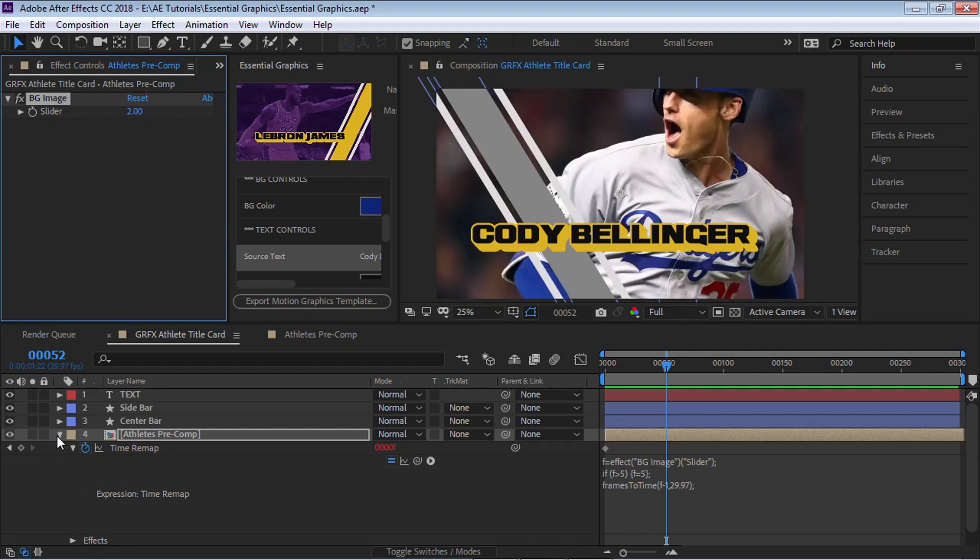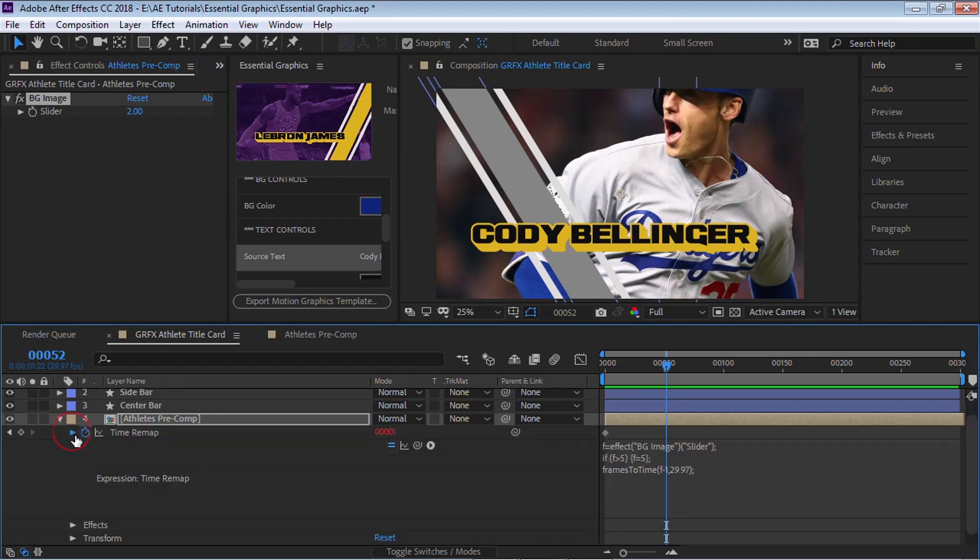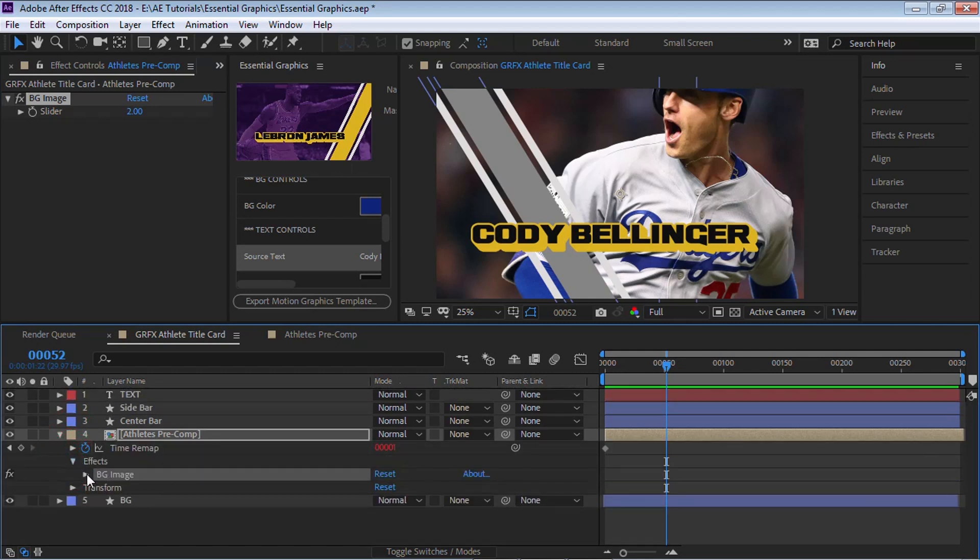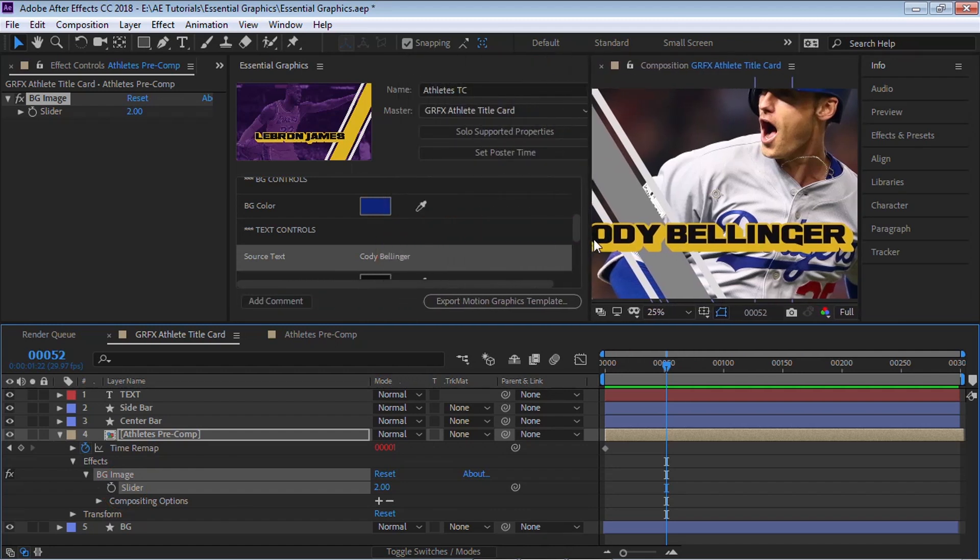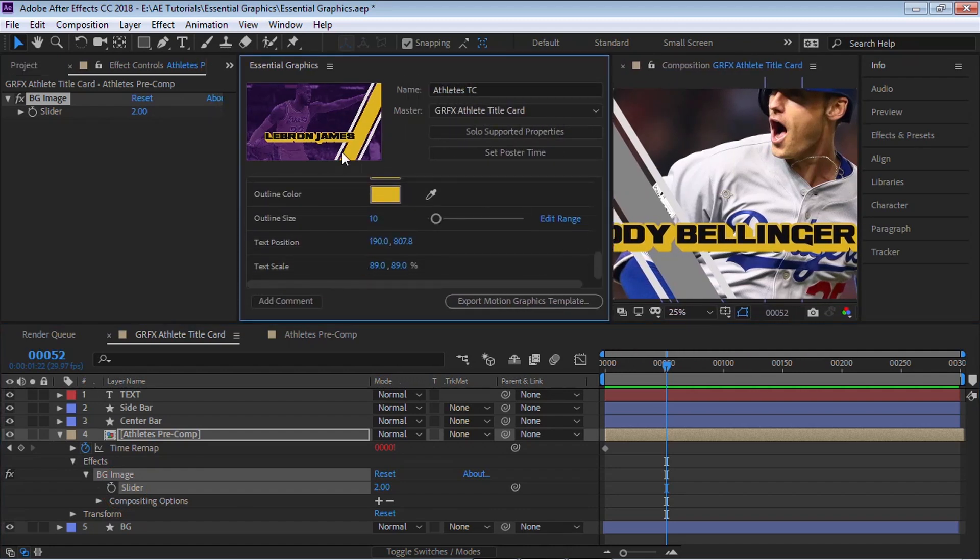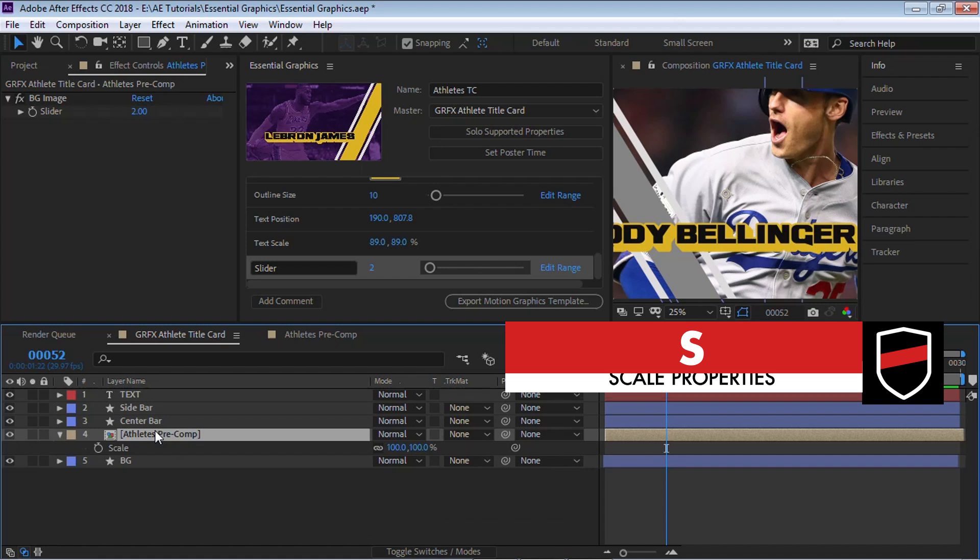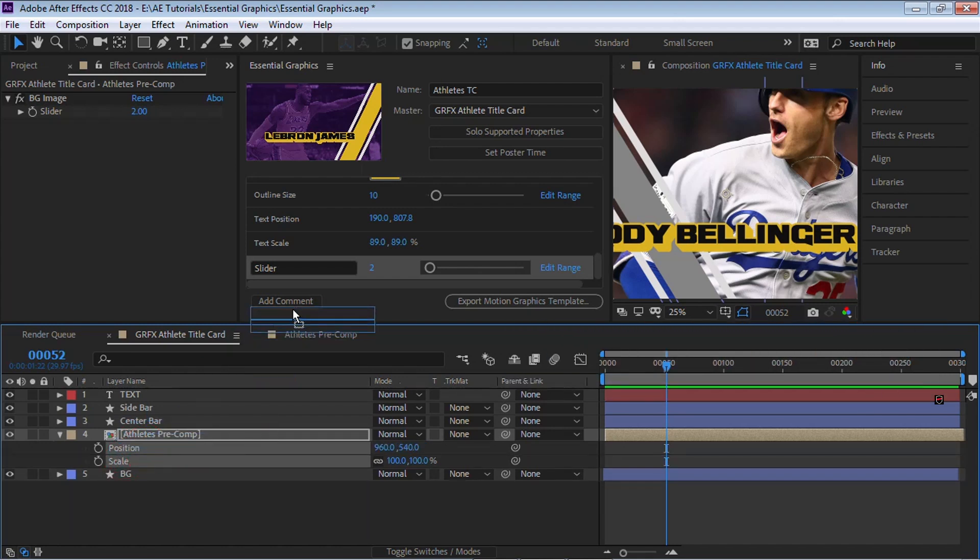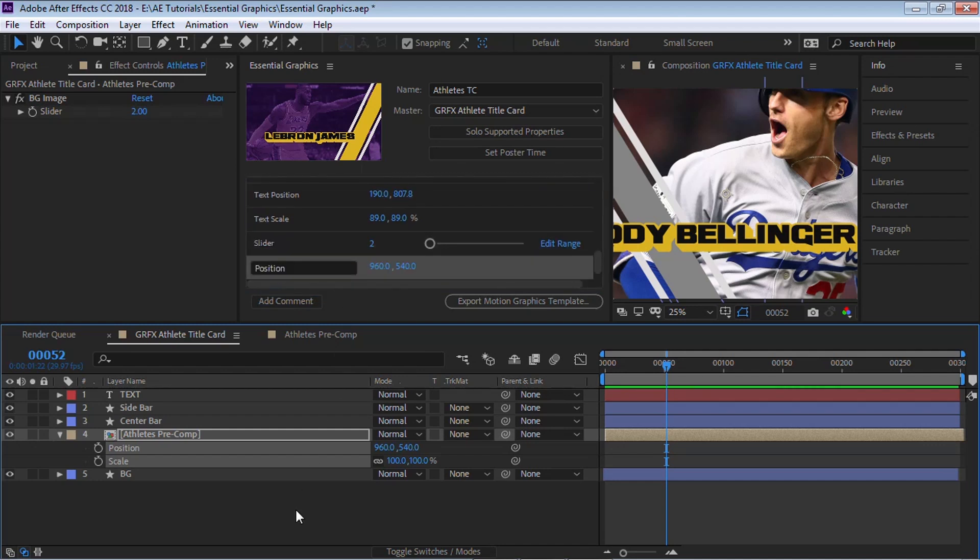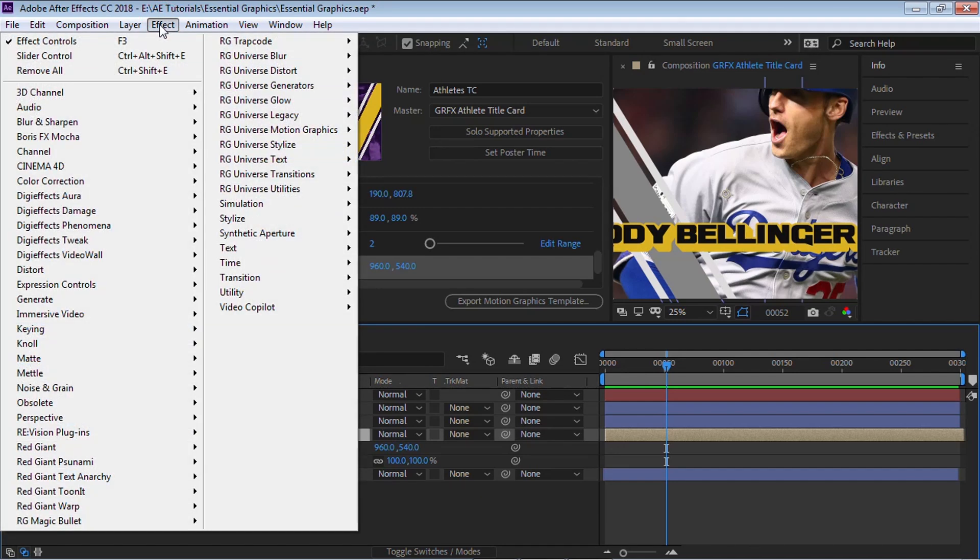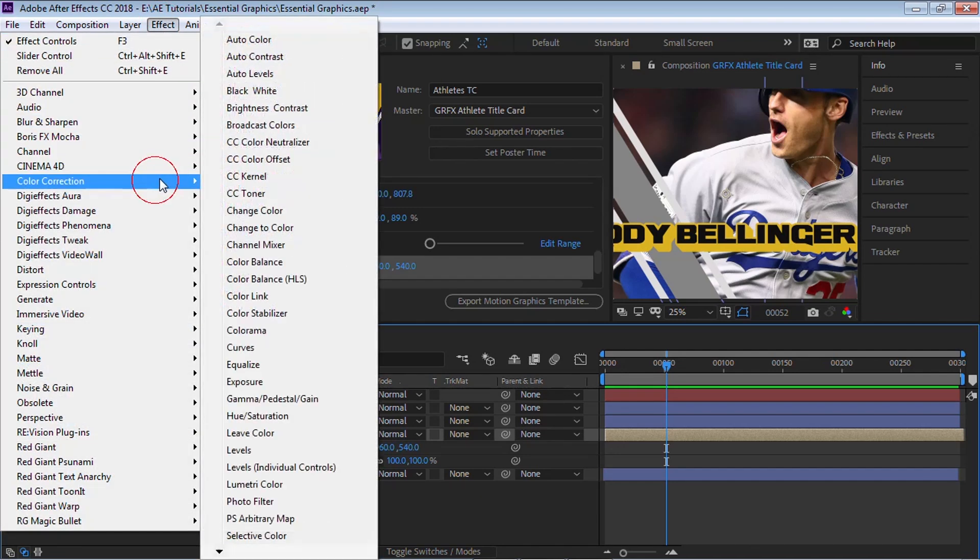Now what we can do once we have that set up, we can go to effects. Let's go to this slider. And we can add it to our essential graphics. Let's drag this inside here. And we can also hit S for scale and shift P for the position. Let's grab these two. Let's put it here.